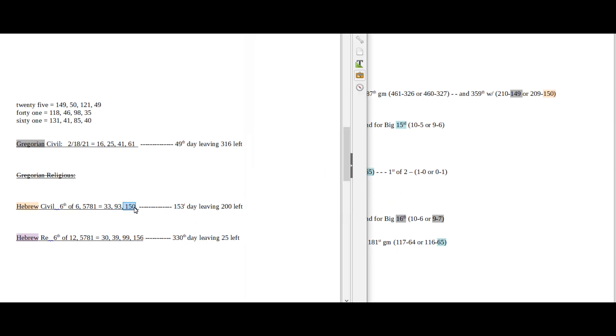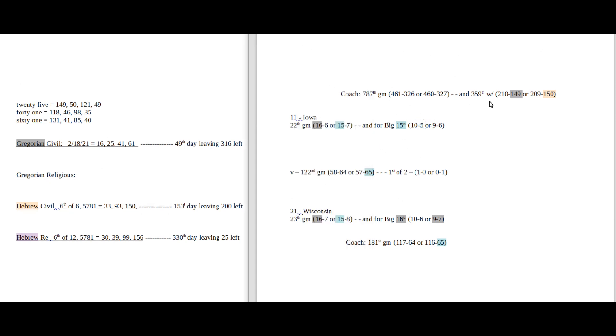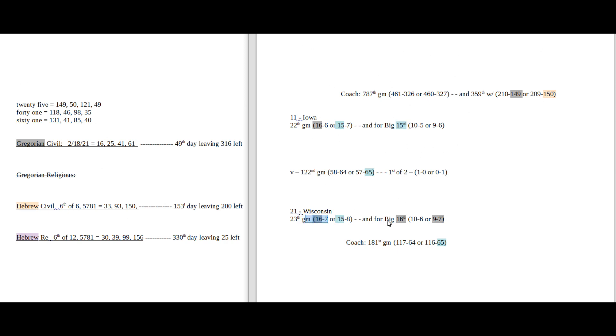150 day numerology on the Hebrew Civil. Iowa coach would get his 150th loss as a coach for Iowa. But Iowa would sit on 15 wins for this season in their 15th conference game for this season. So Wisconsin could get their 16th in their 16th conference. Iowa can sit on 15 in their 15th conference. And then you add in the 150 on the Hebrew.